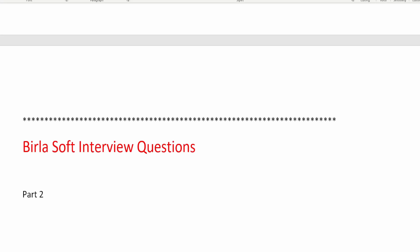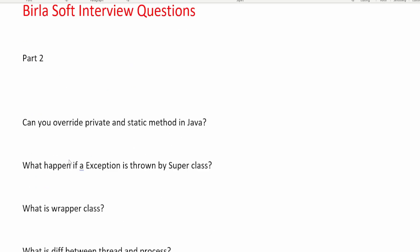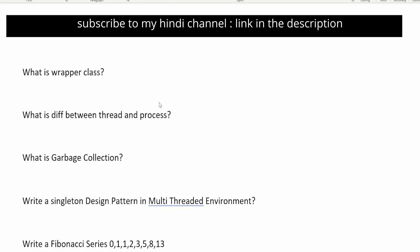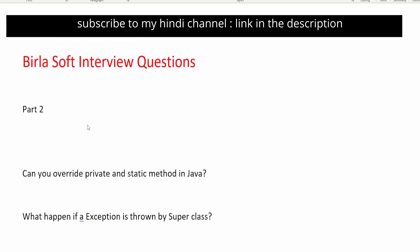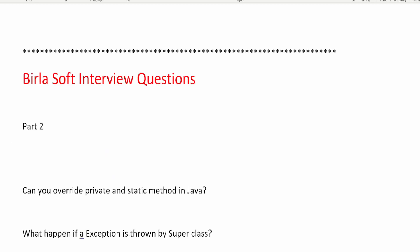Hi everyone. In this video I am going to share Buildasoft interview questions — this is part 2. In an earlier part I discussed important questions asked in Buildasoft company interviews. In this part I will discuss more questions based on Java collections, design patterns, Java 8, Spring, and Spring Boot. Make sure you watch this video till the very end and note down all the questions — it will be very helpful if you are struggling with interviews.